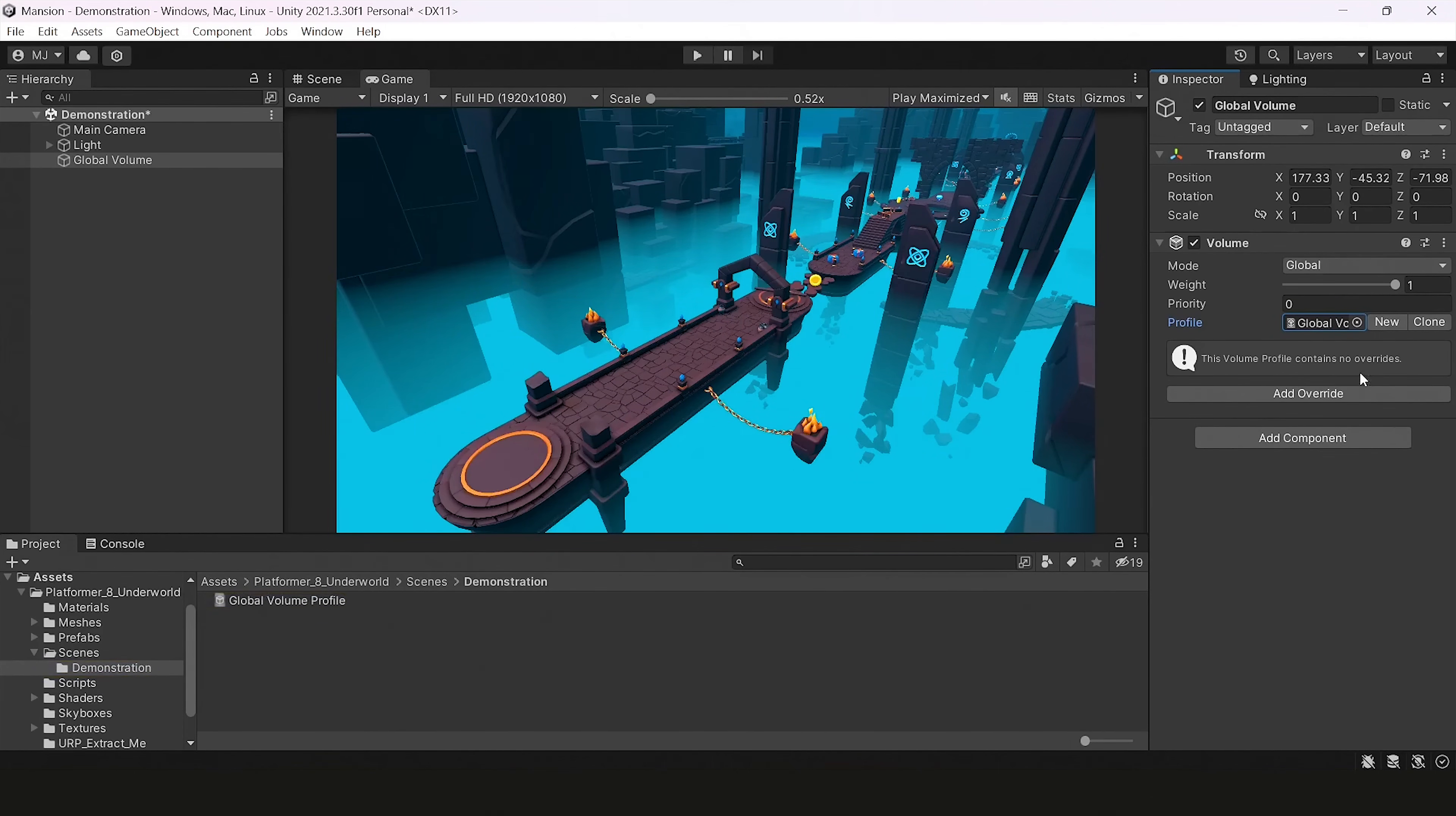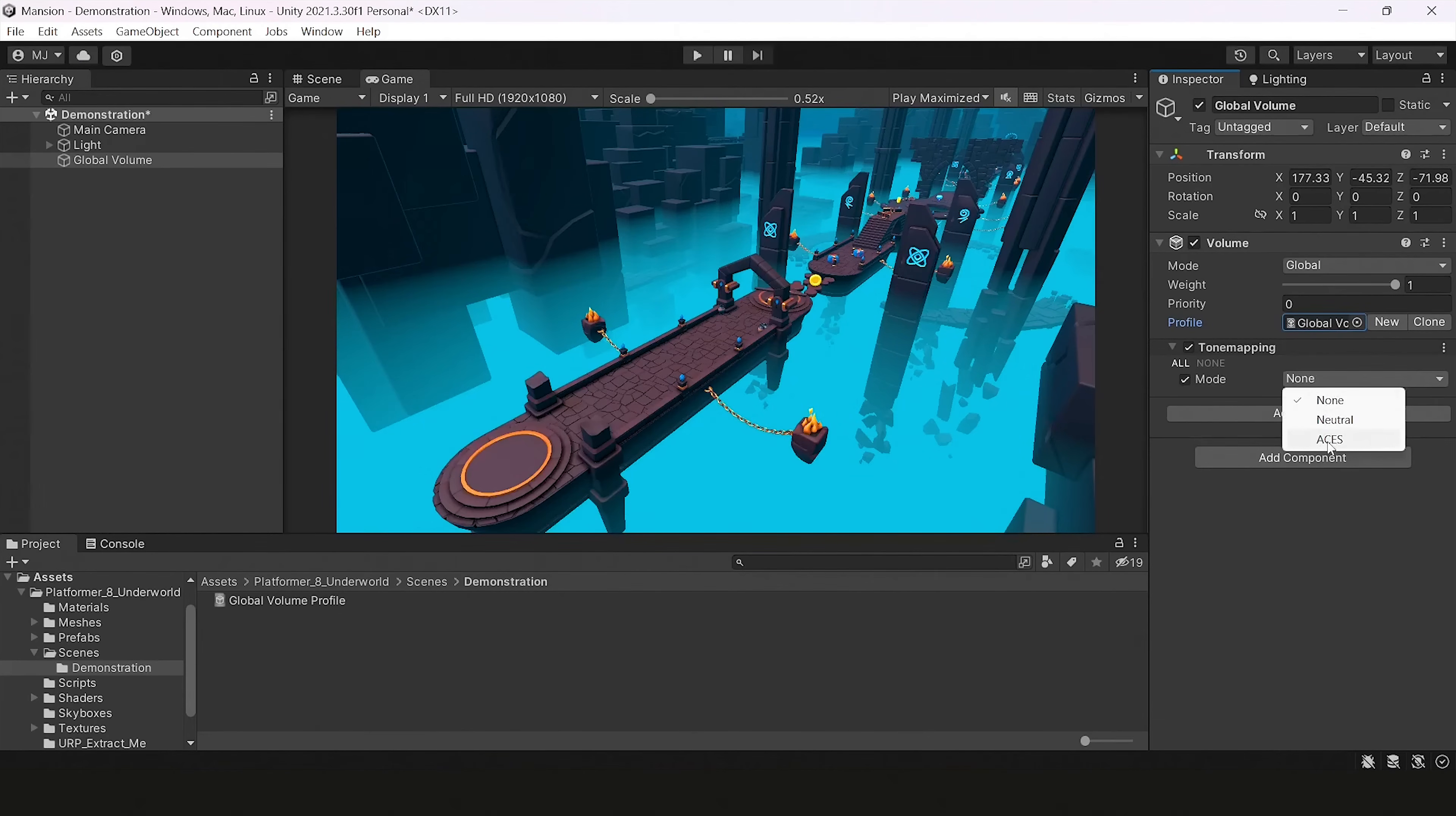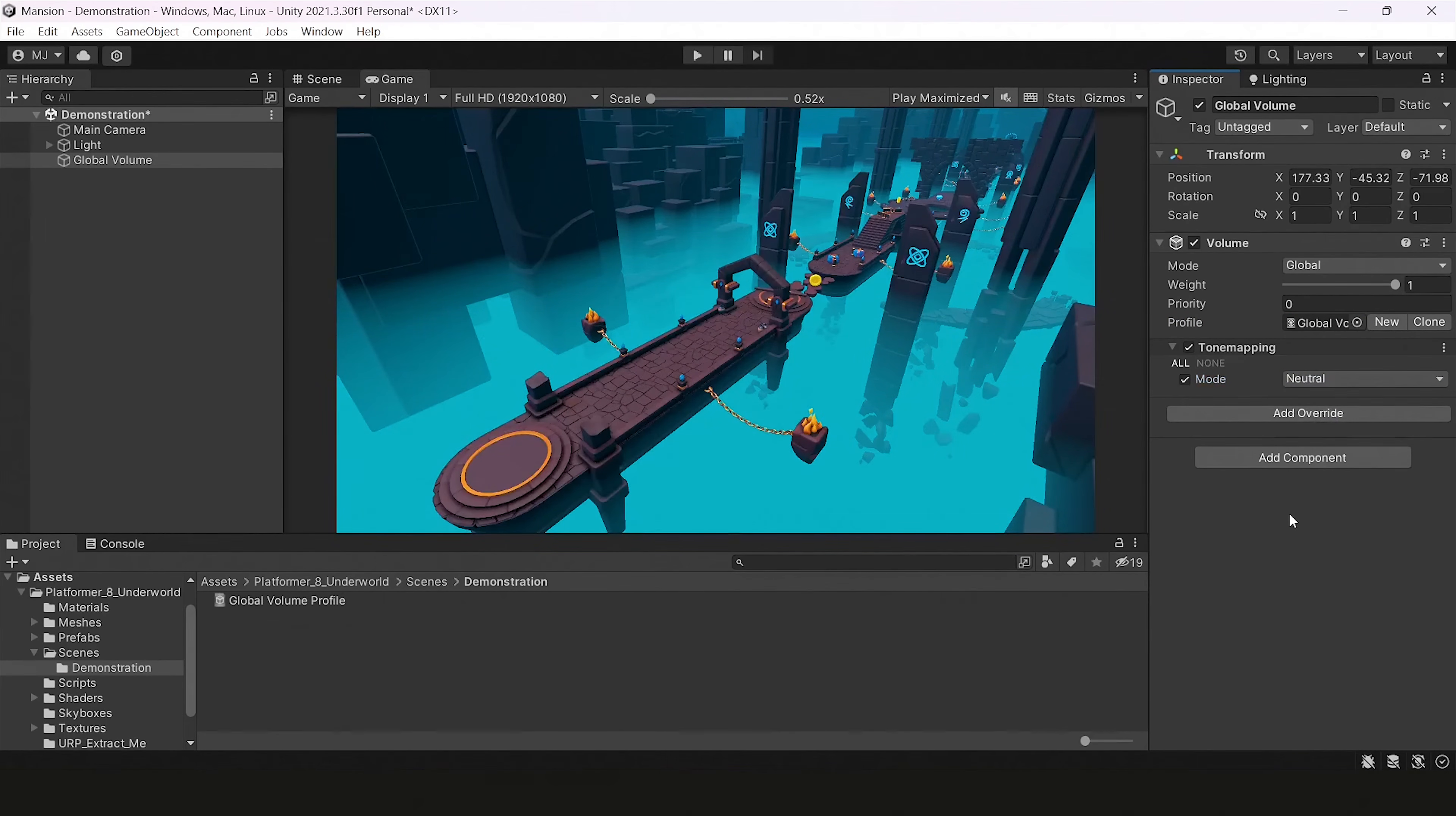So the first override I will add is a tone mapper. It's a cinematographic effect. You have three modes: Natural, none, or ACES. You can use whatever you want. As you can see, it a little bit improves our contrasts and so on.